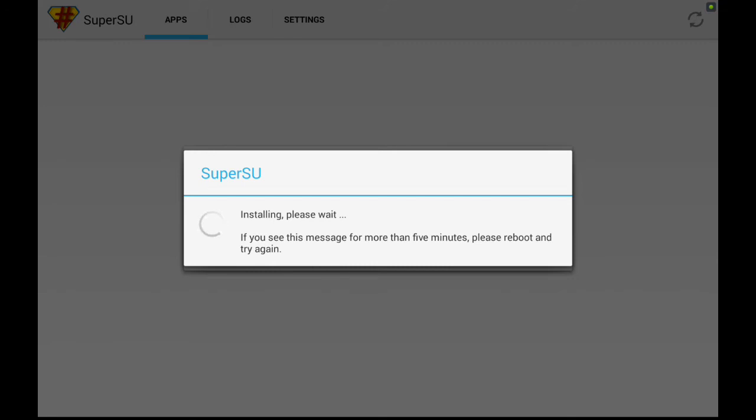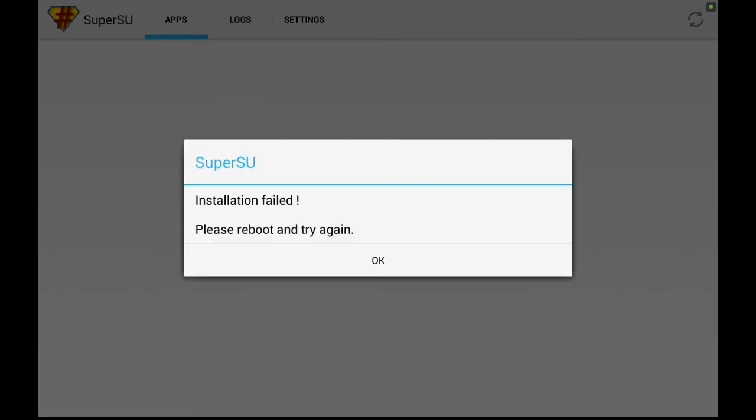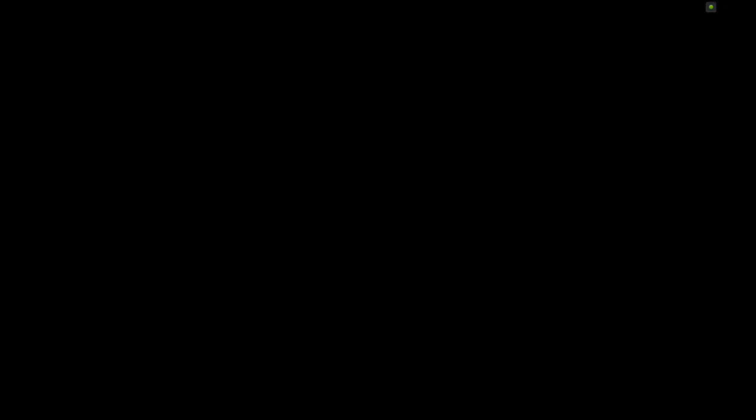It basically states that you don't have to reboot for root. I found that you do. So just reboot. Oh, installation failed. Reboot and try again. Okay, I will be back.